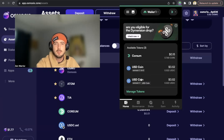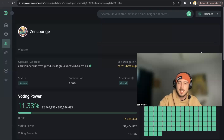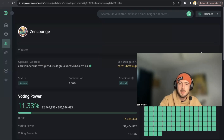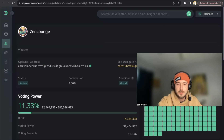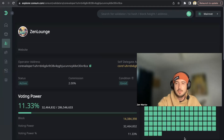The process is fairly easy and simple. Hopefully you guys learned a lot from this video. If you enjoy this content, please consider staking with the Zen Lounge — we have a validator in the CORIUM community and we'd love for you to stake CORIUM with us. Thanks everyone, see you next time!